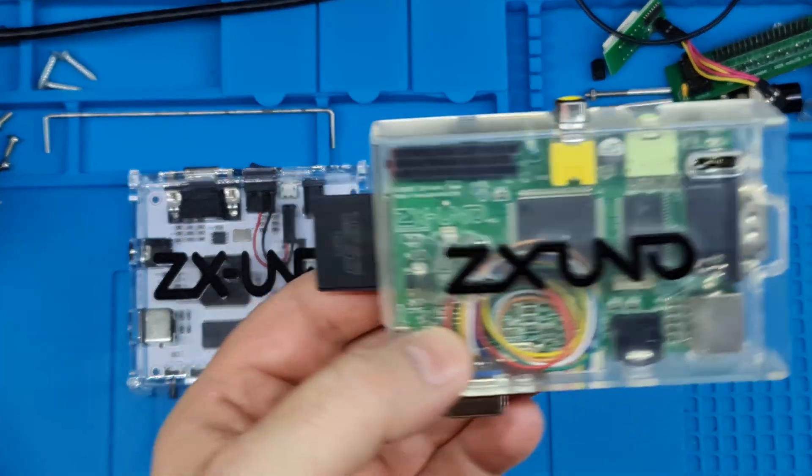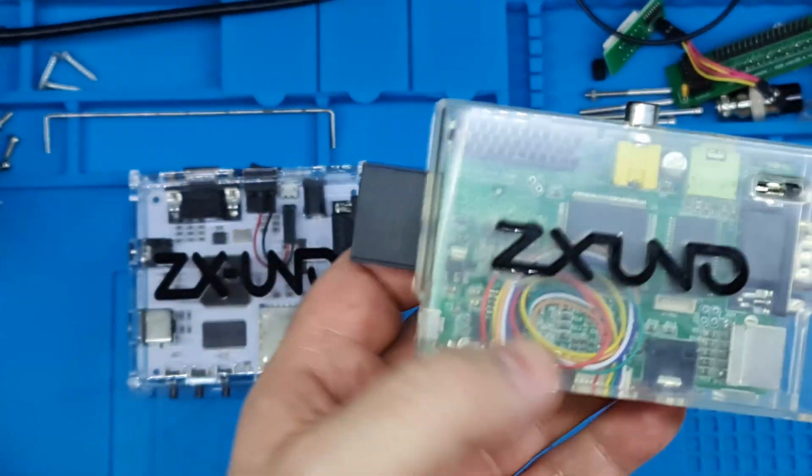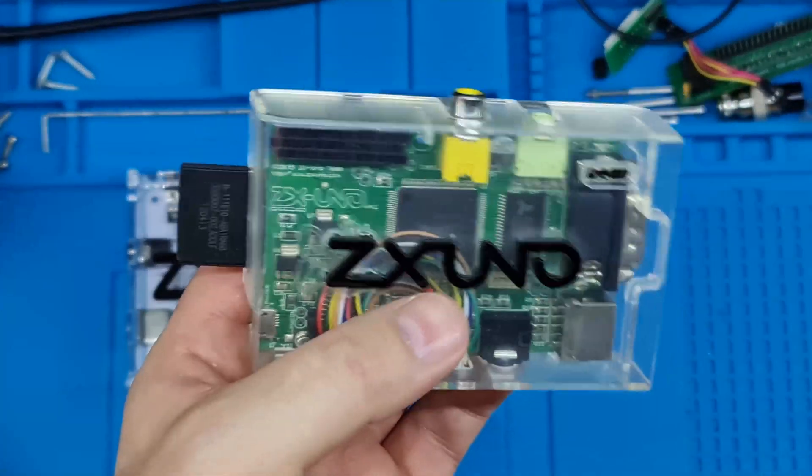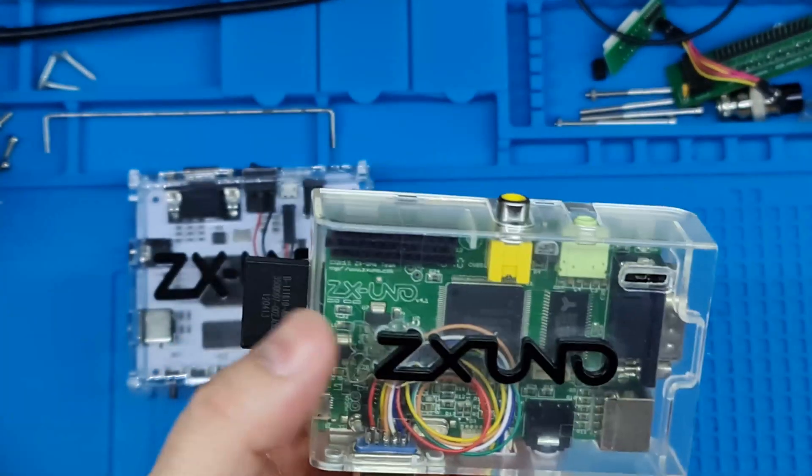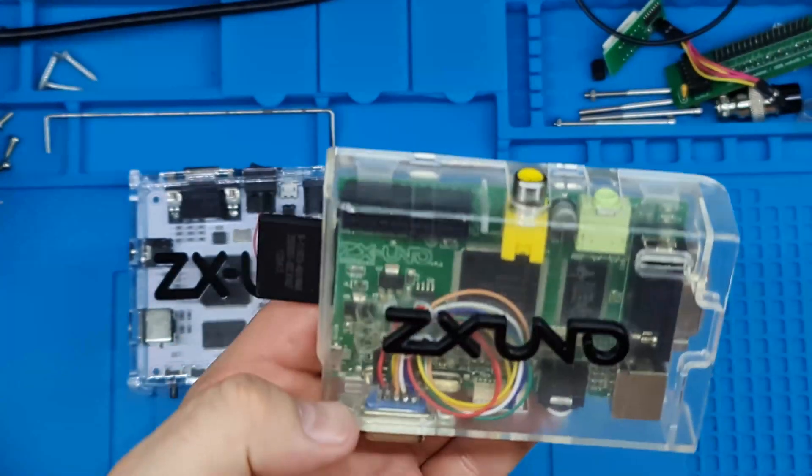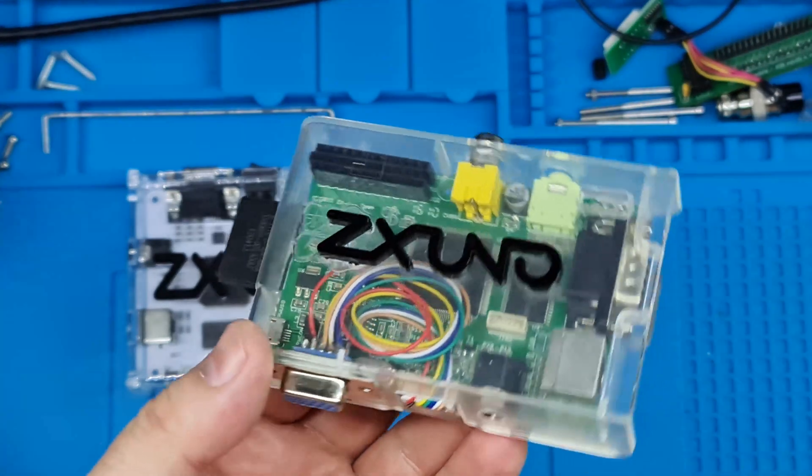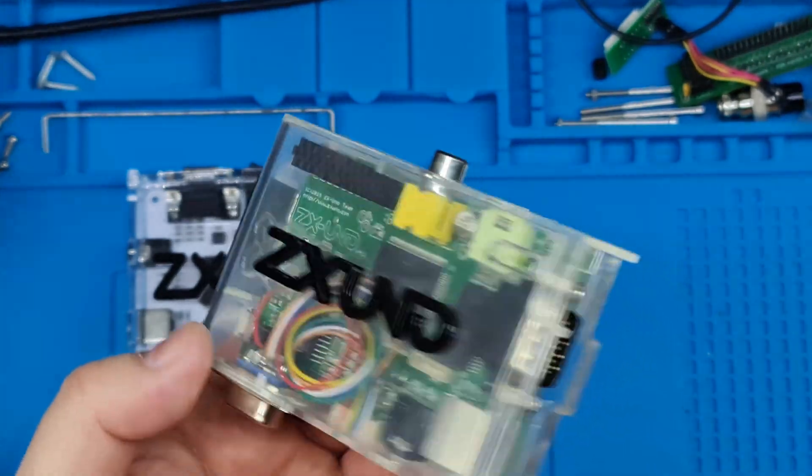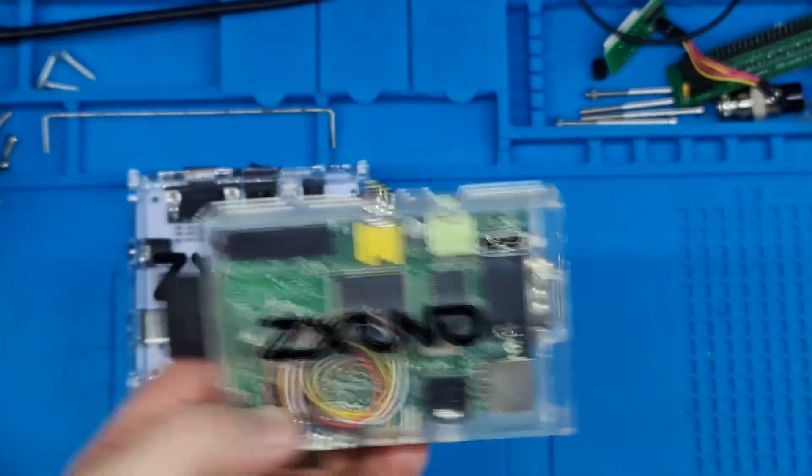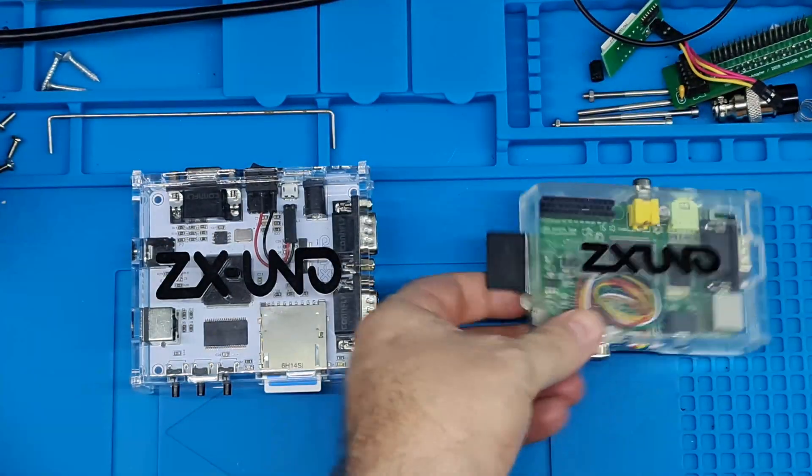This particular one's got 512K of SDRAM and an FPGA. You can see inside, there's not really a lot to this.